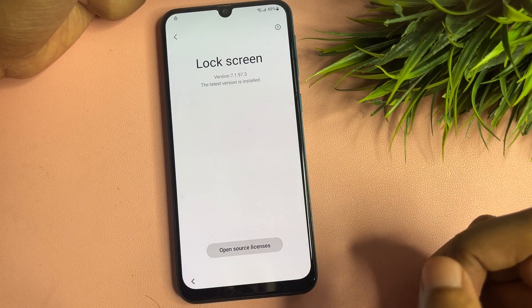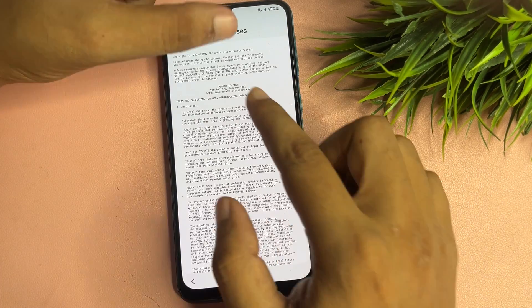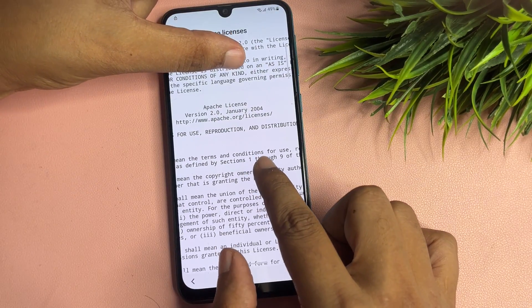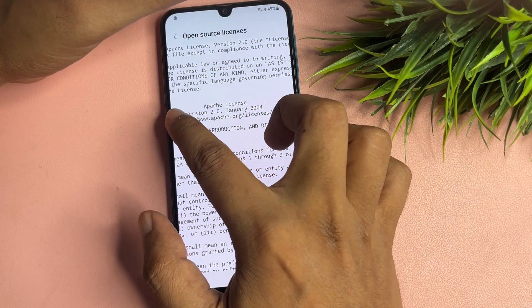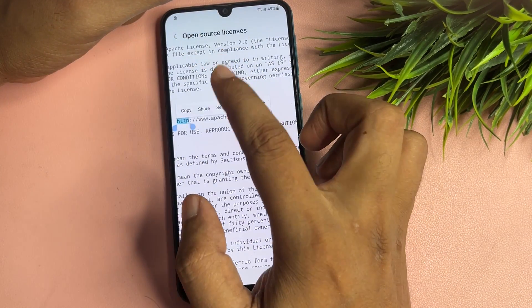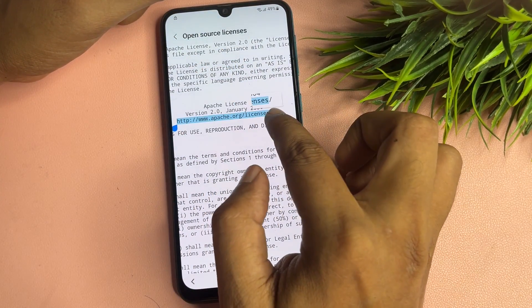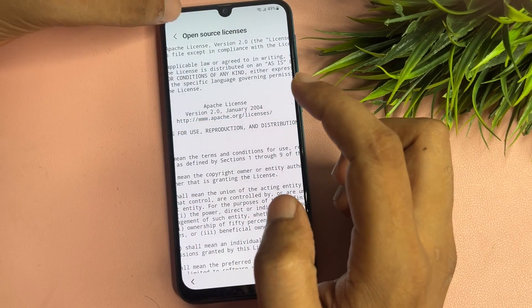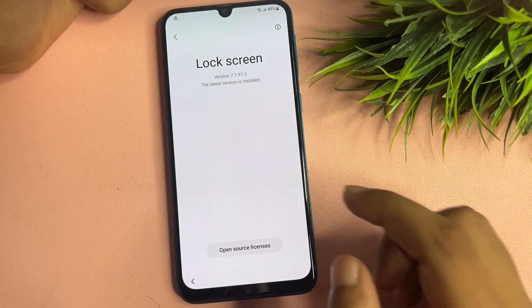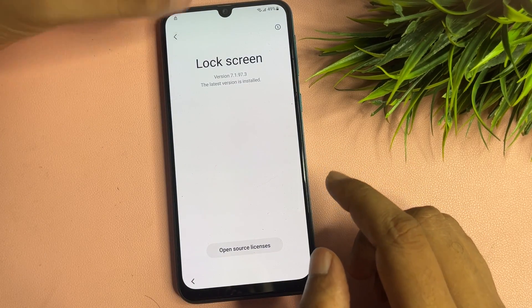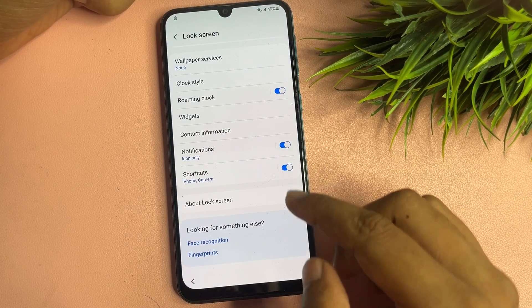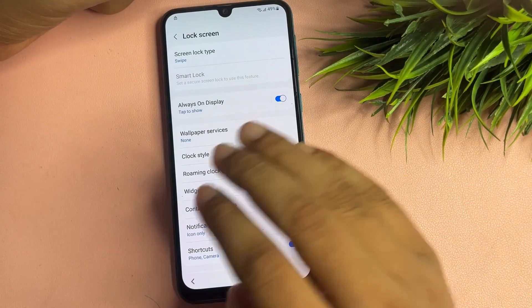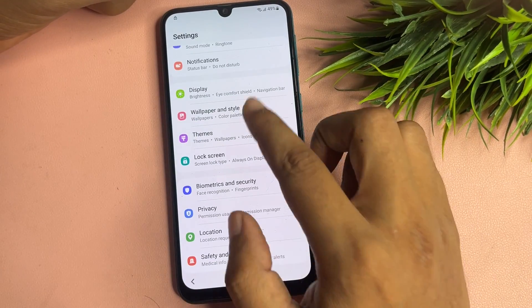When you tap on 'About lock screen,' tap on 'Open source license.' You will see a URL option — copy that URL, then go back.